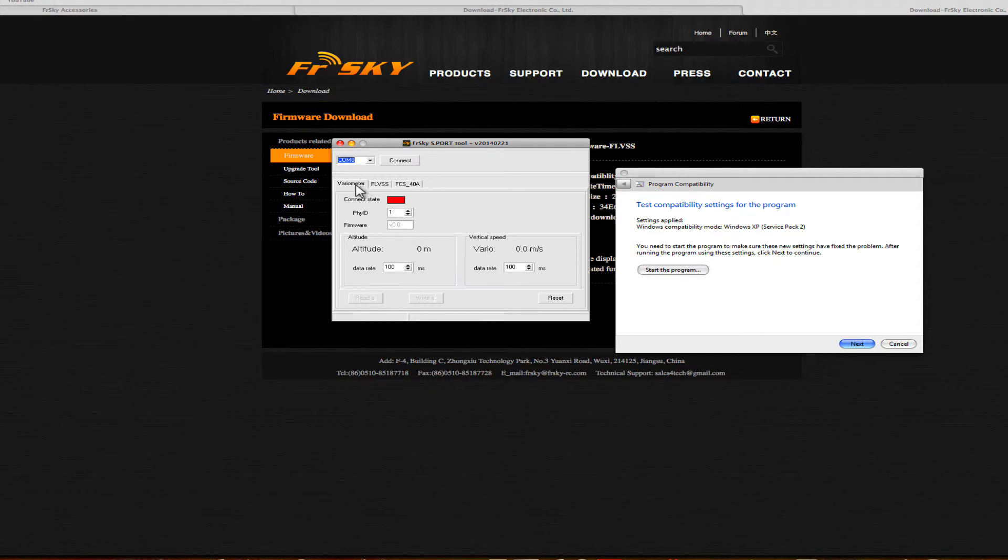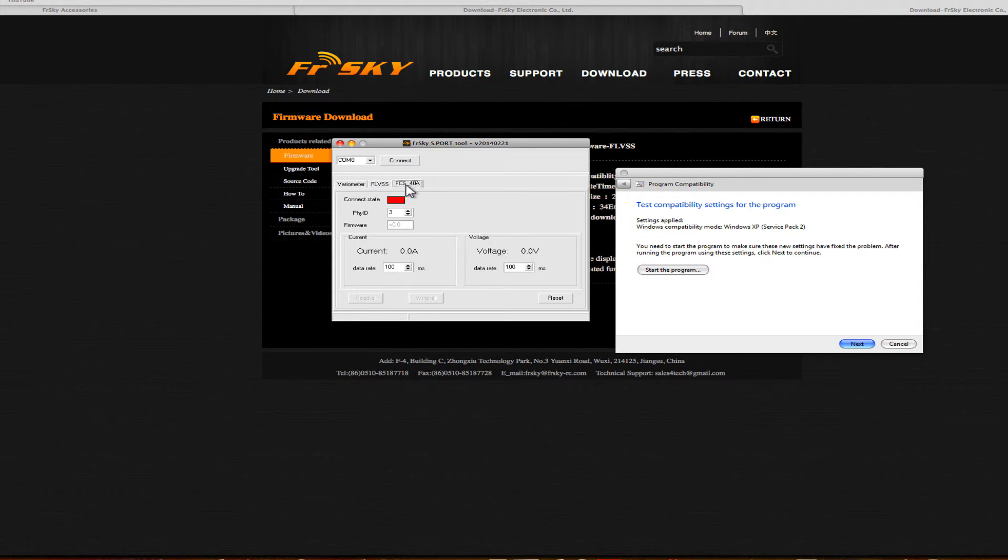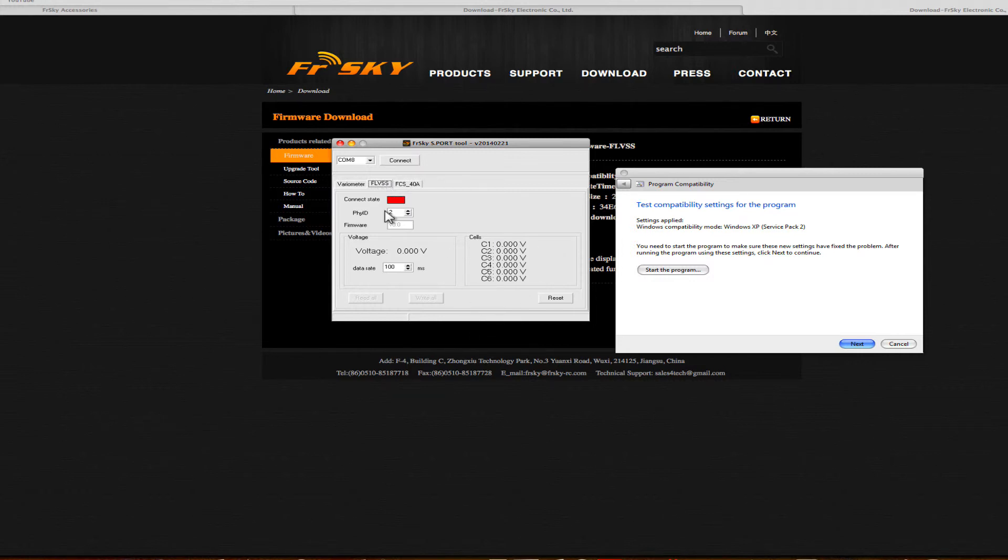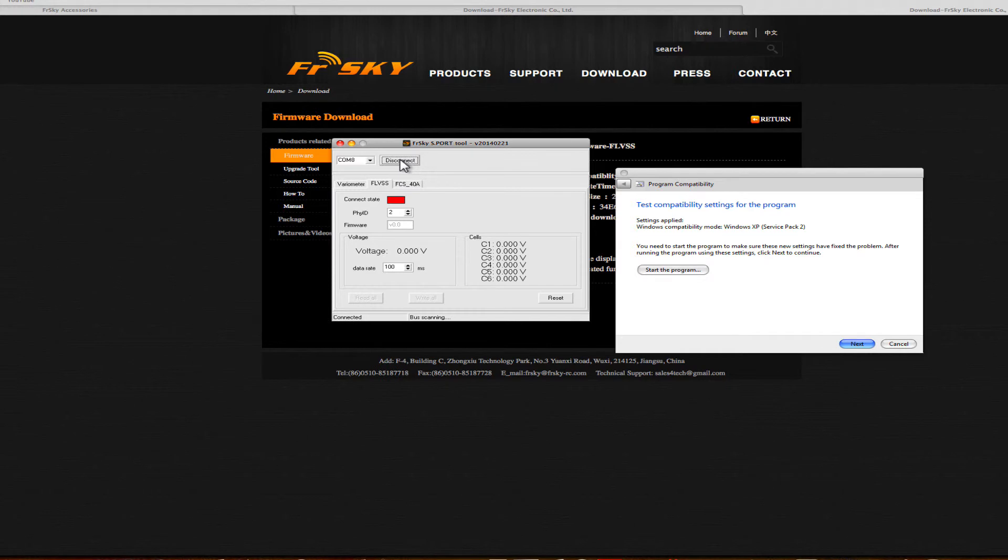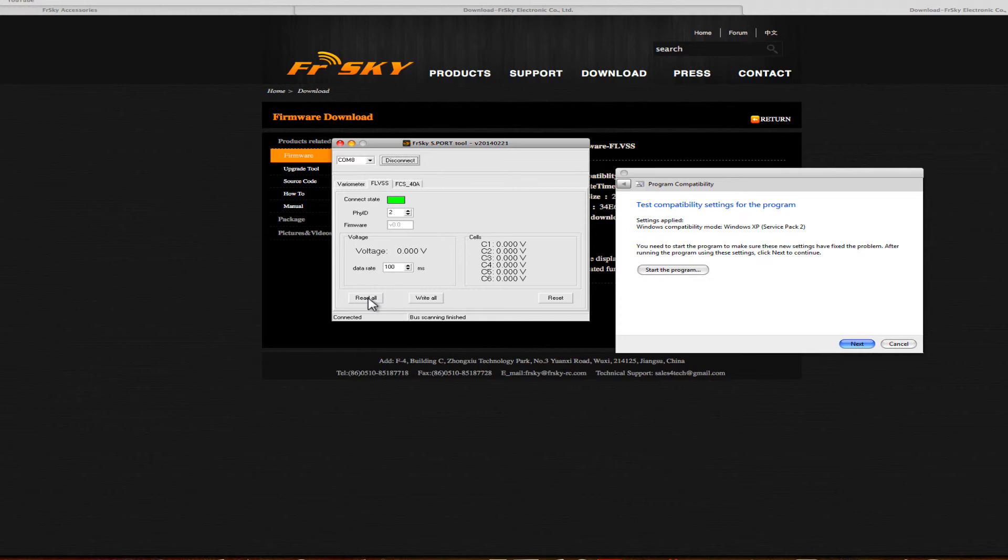Here we have the vario, voltage sensor, and current sensor. Since I've got the voltage sensor connected, it says COM port 8. What I'm going to do is unplug the sensor, hit connect, and down below you'll see it's scanning the bus. It hasn't found anything, so I plug my sensor in, which is the voltage sensor. It's now found it and called it version 00, so it hasn't read it but it has connected it.